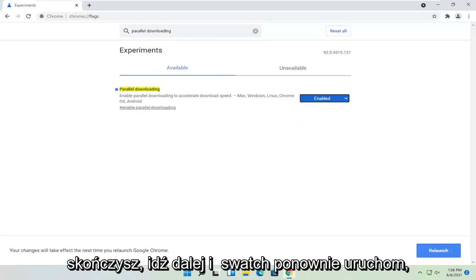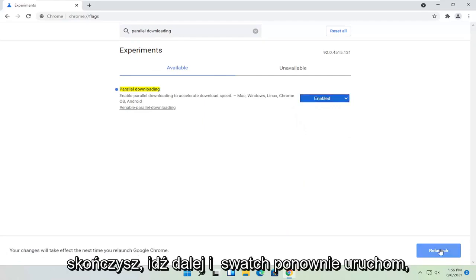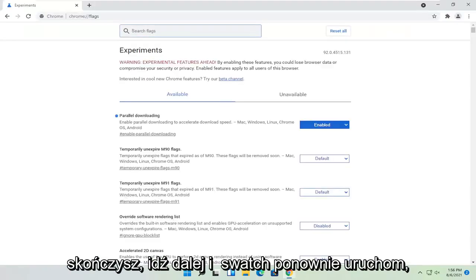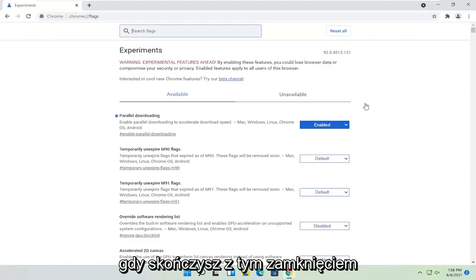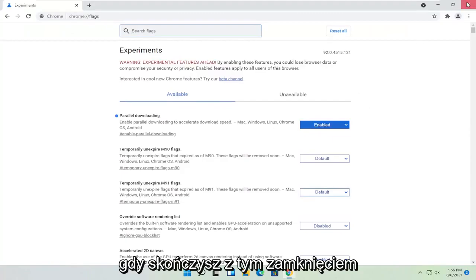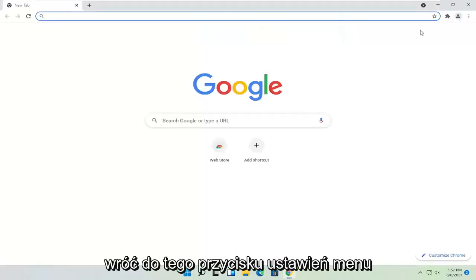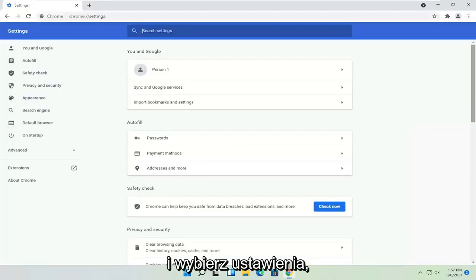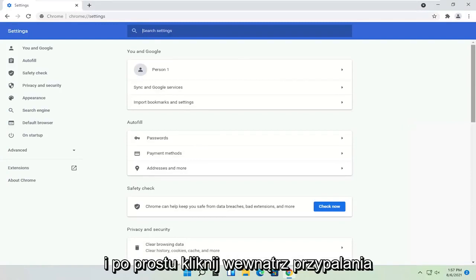Once you're done with that, go ahead and select relaunch. Once you're done with that, close out of here and then relaunch Chrome. Head back to this menu setting button and select settings.